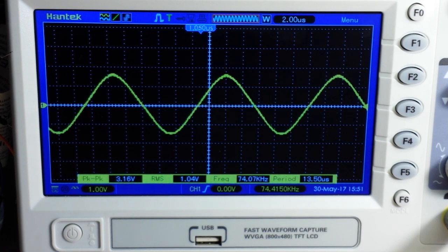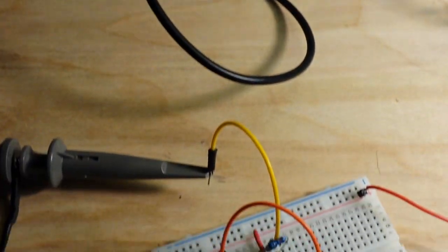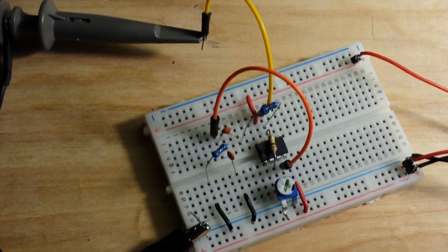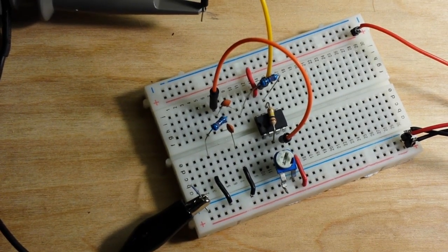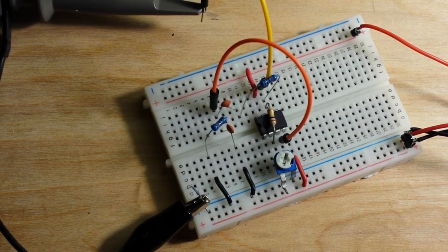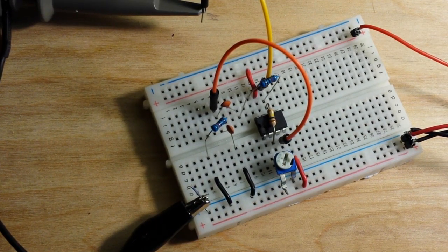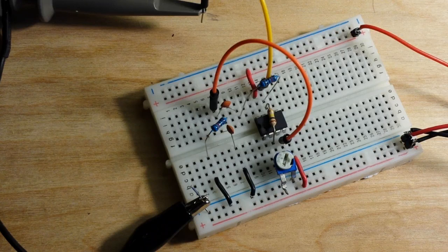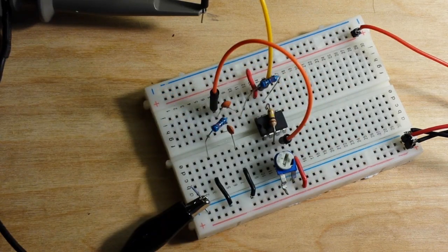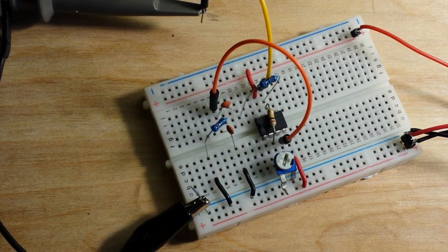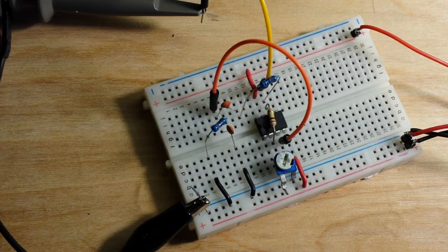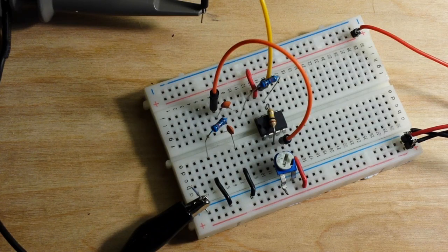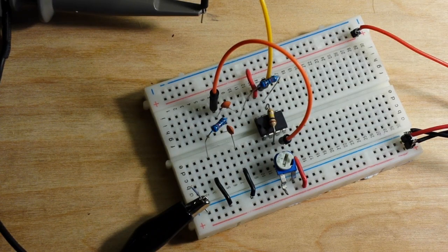That is the Wien Bridge oscillator, a very simple sine wave generator. I hope you guys enjoyed this. If you did, give me a thumbs up, comment, share, don't forget to subscribe, and I'll catch you next time.